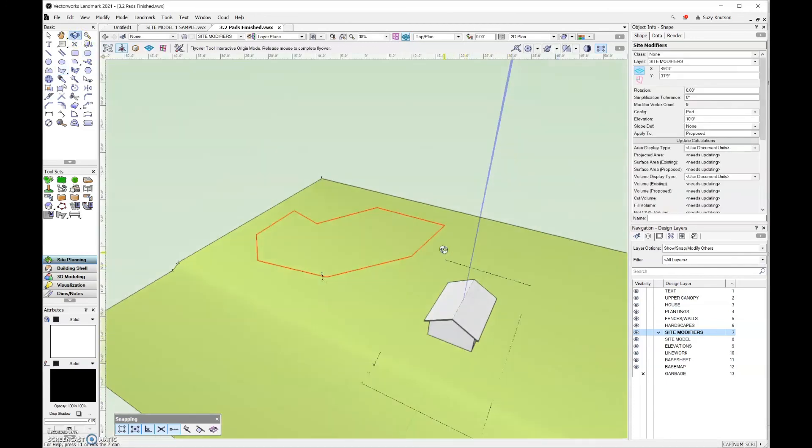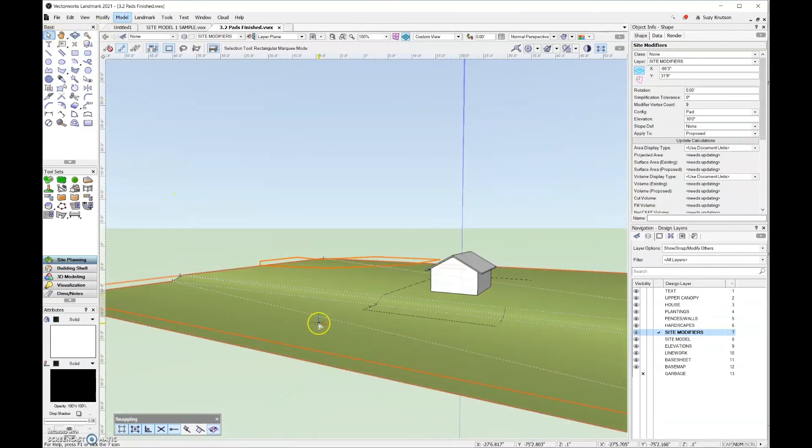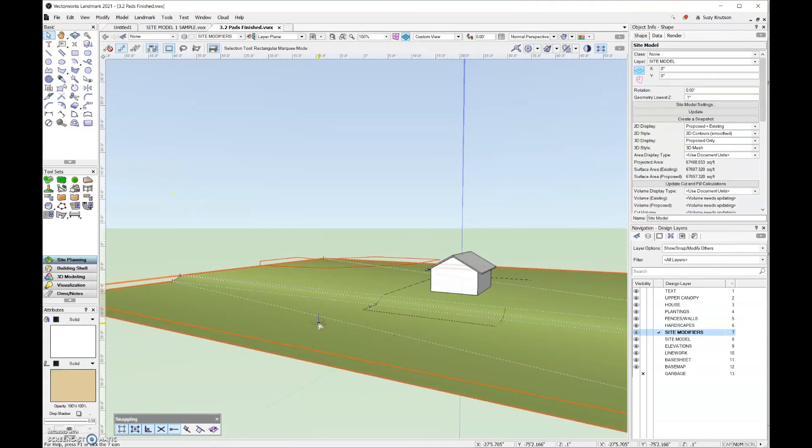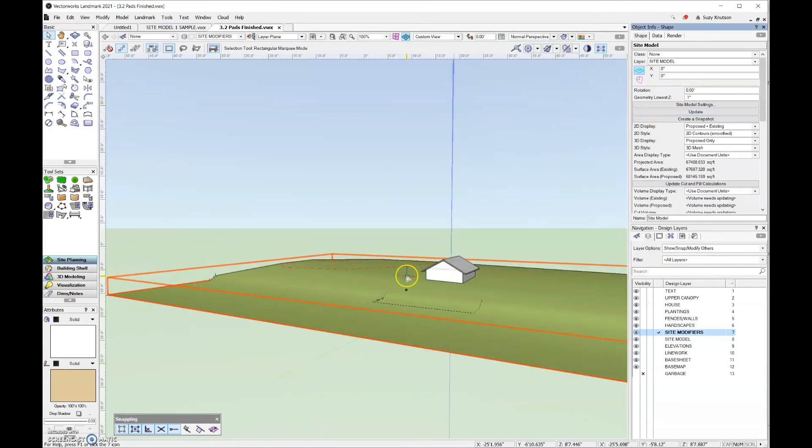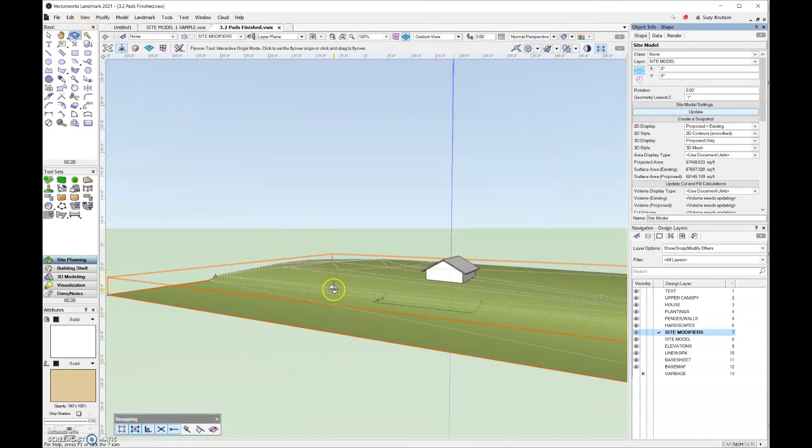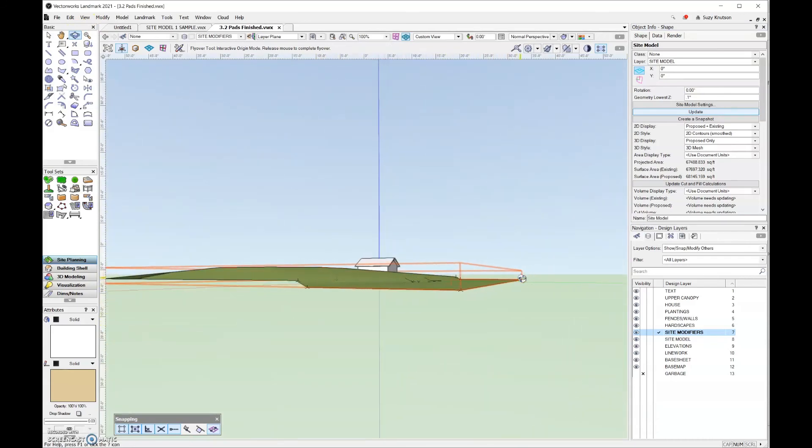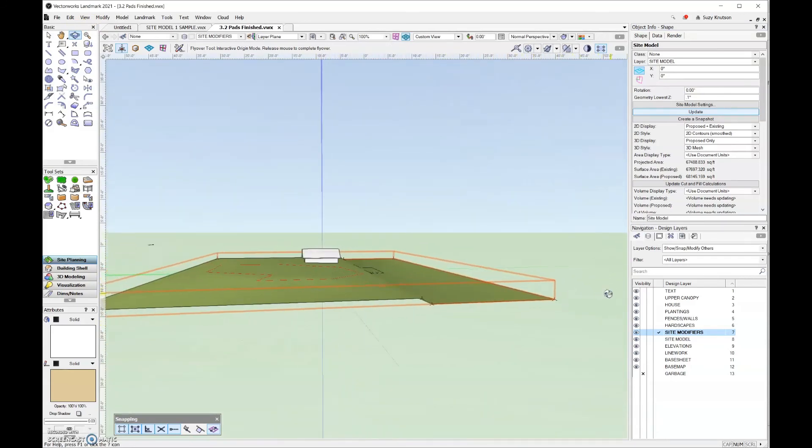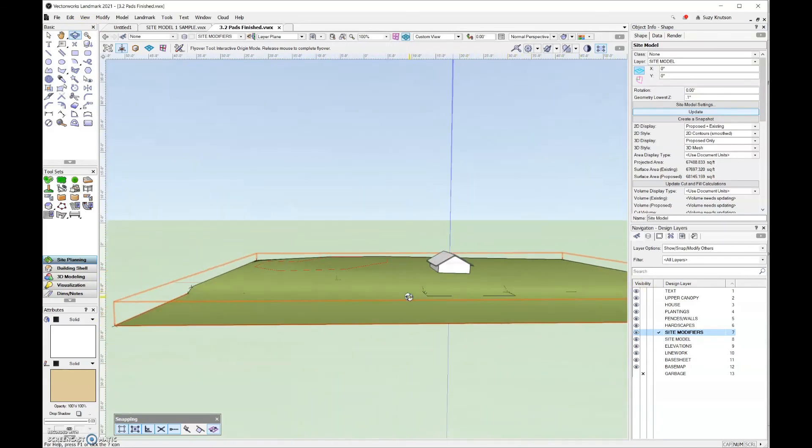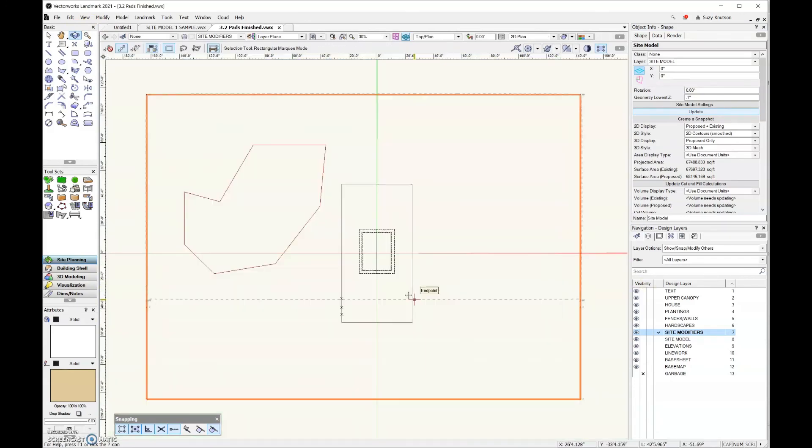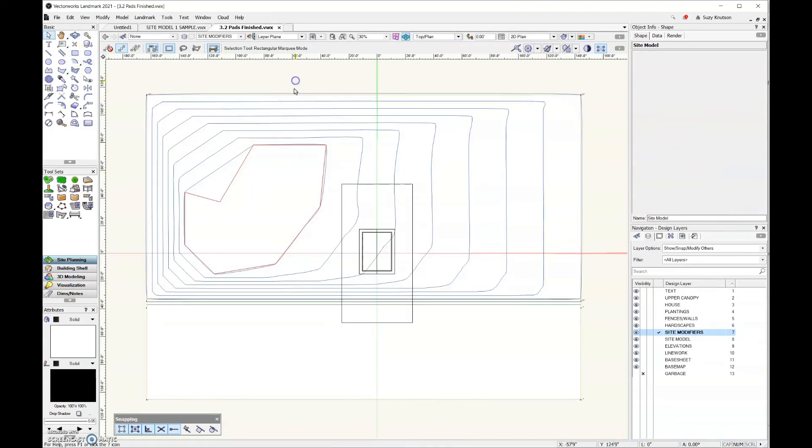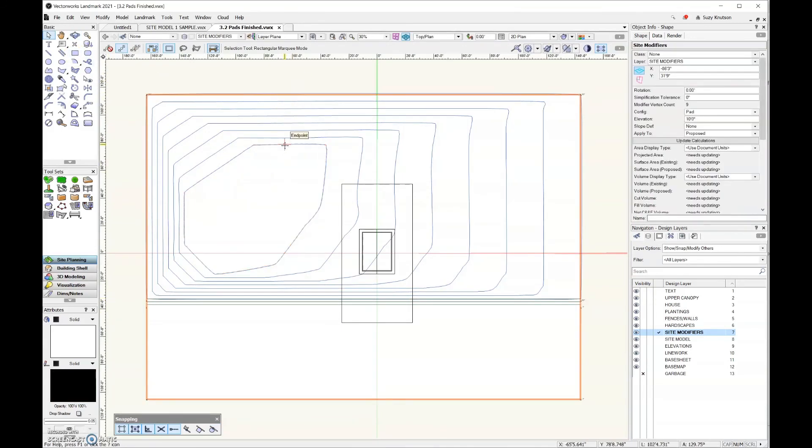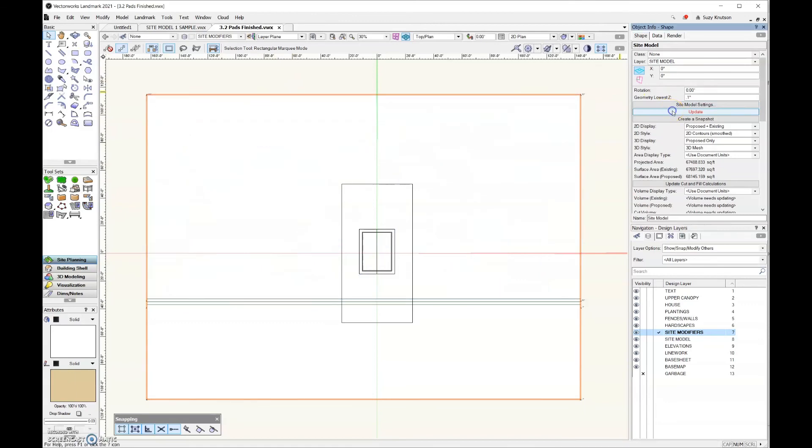Let's take a look at it in 3D. And it's the same thing. So select the site model and then click update. And now you can see that the site model has been updated. And it now goes up to that higher elevation, which is 10 feet. Let's go ahead and get rid of that site modifier and then go ahead and update the site model so that it's nice and flat.